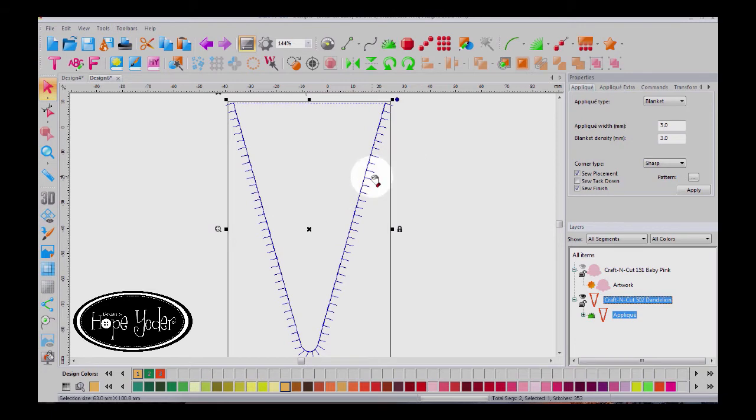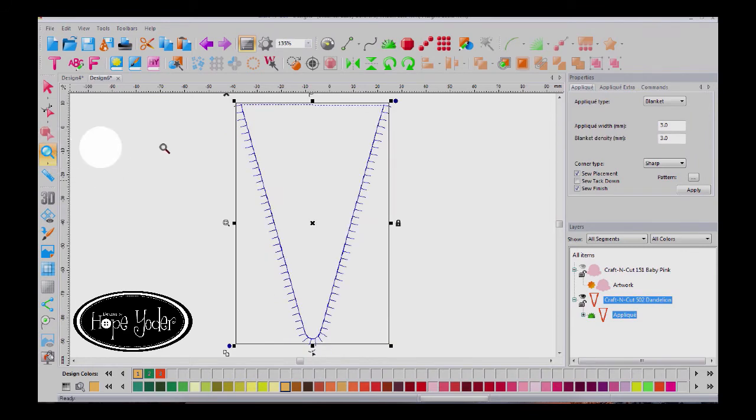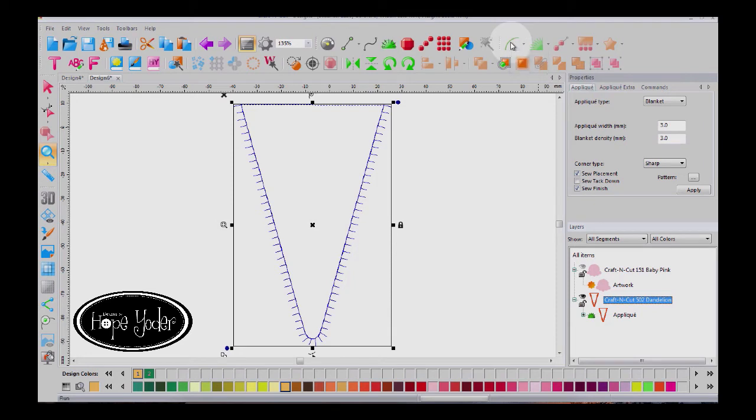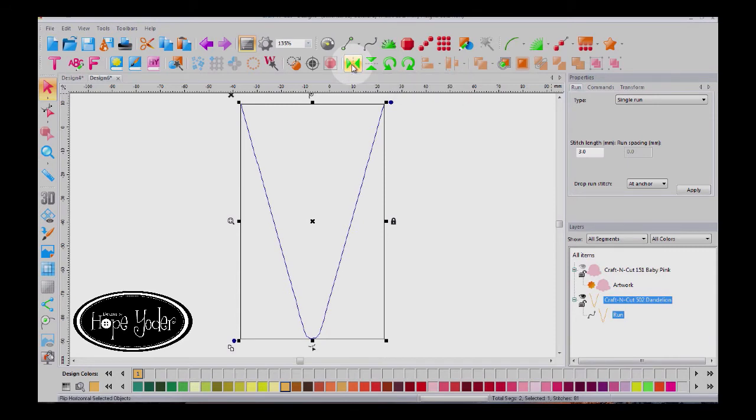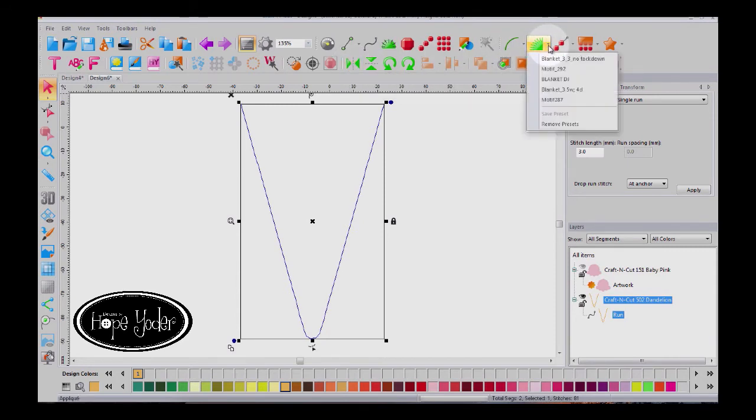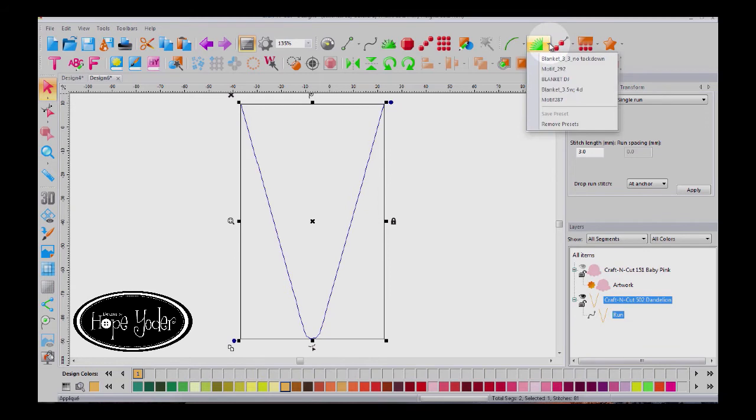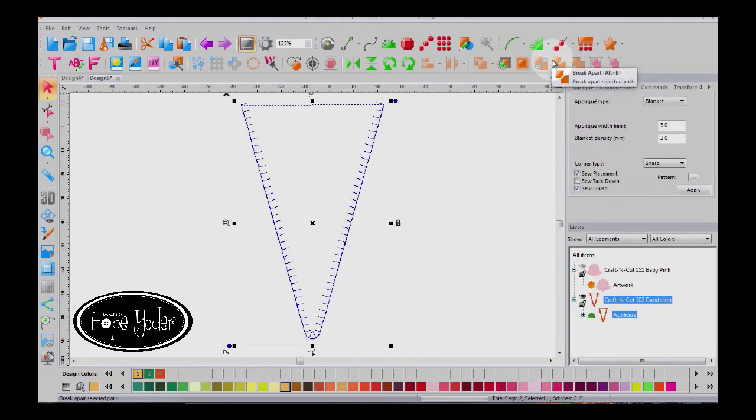Notice the blanket stitches are going the wrong way. They're going away from the fabric and that's not good. So here's how you would correct this. I'm going to change it into a run stitch, change it into a run stitch and now flip it horizontally and come back to a blanket stitch and now they're going the right way.